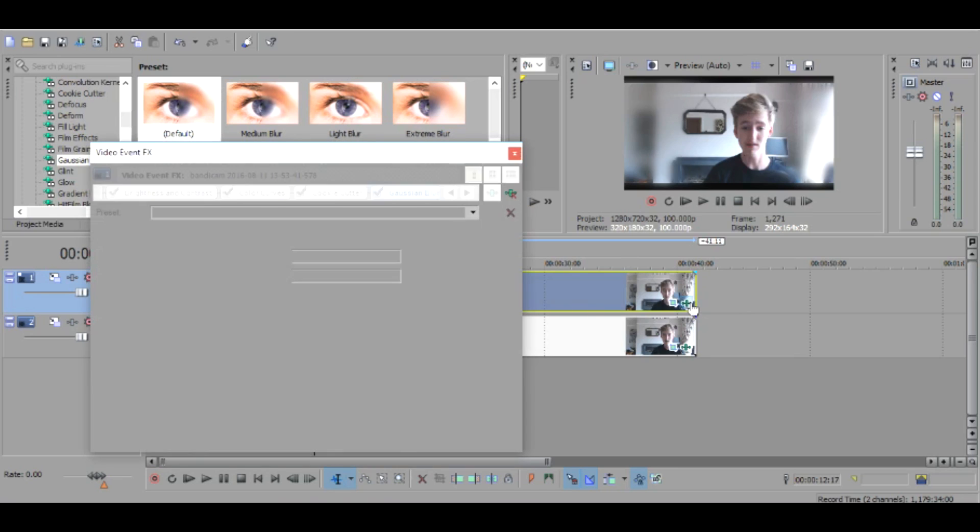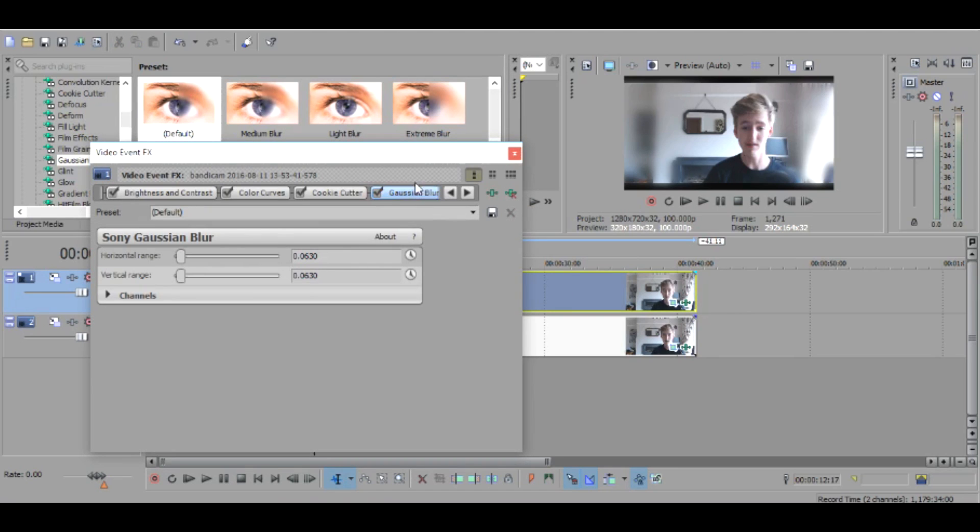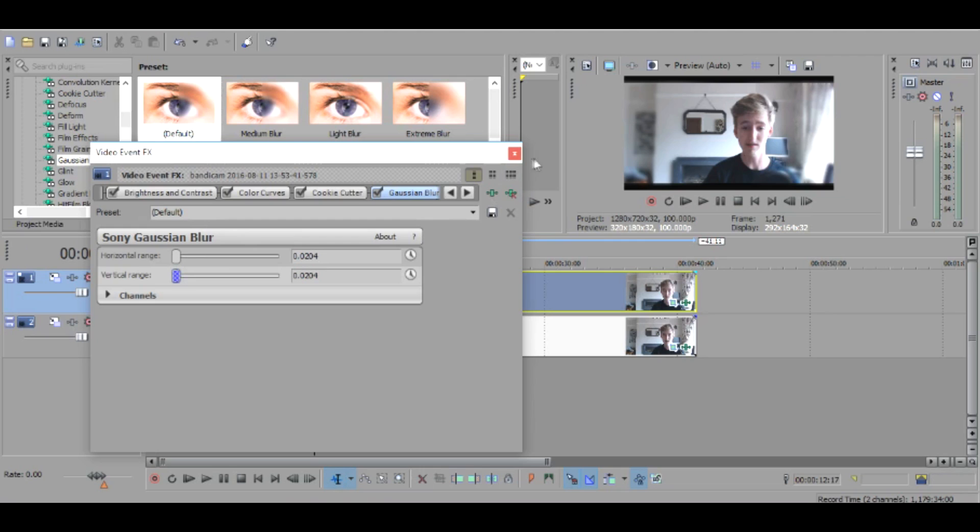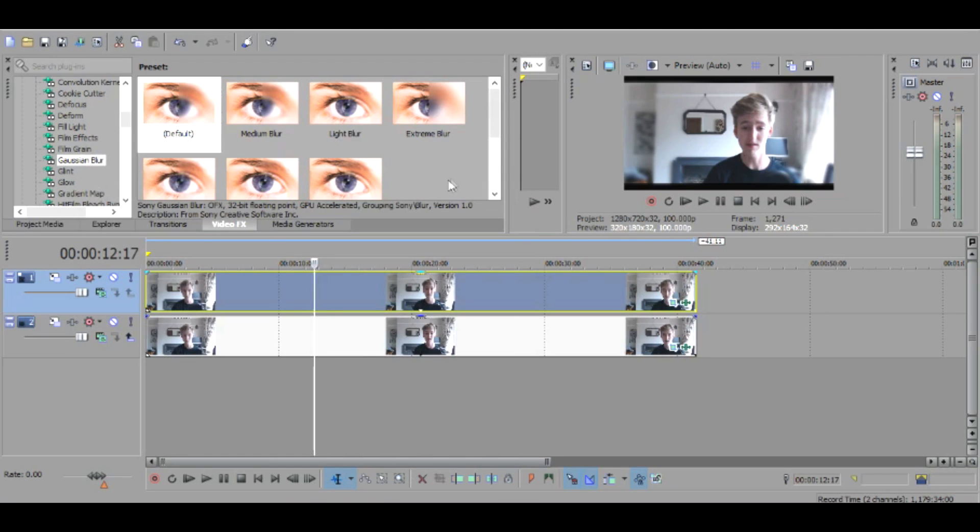And make sure when you bring the gaussian blur onto it you want to make sure it's both set at 0.0204 both of them, like so. And then if you don't like it like it is now you can also bring down the opacity over here, I'm going to put it on about 70%.